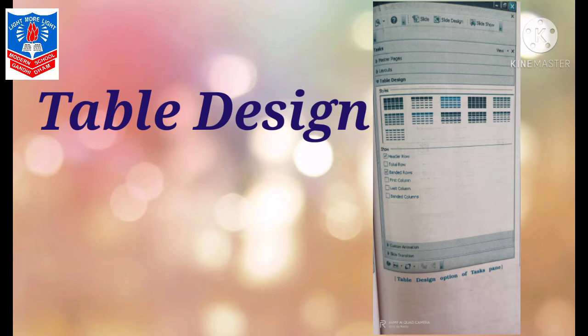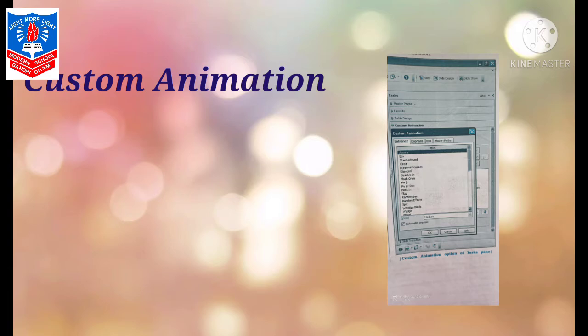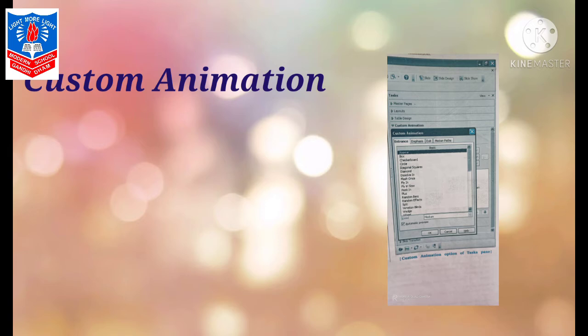Talking about custom animation now. Animation, you know, I have taught you before also and you are well aware. Animated means making non-living things appear to move, that is called animation. In task pane, you will get this option also of custom animation. But before that, you need to select the object on which you want to apply that animation. Different different animation options have been given in task pane.